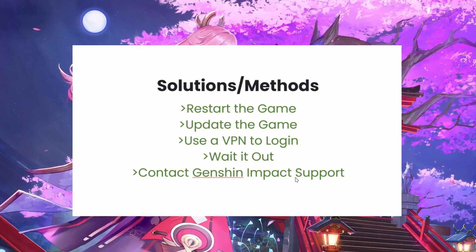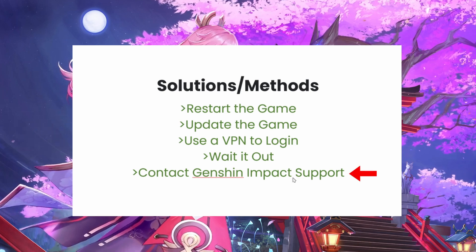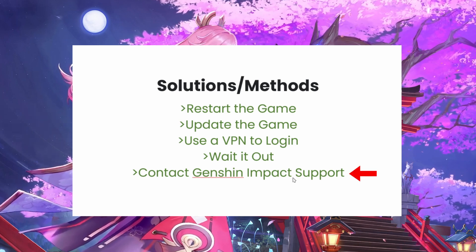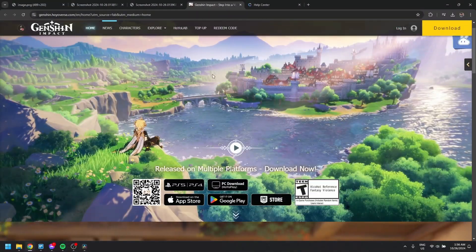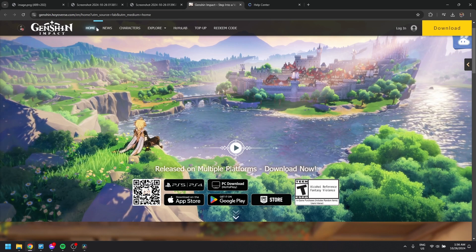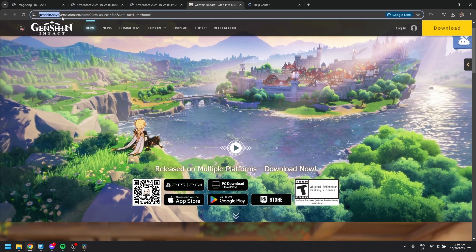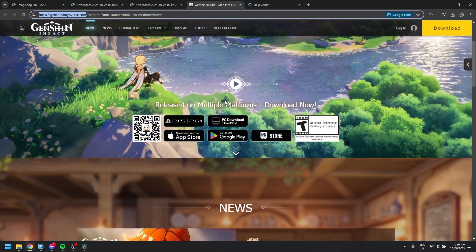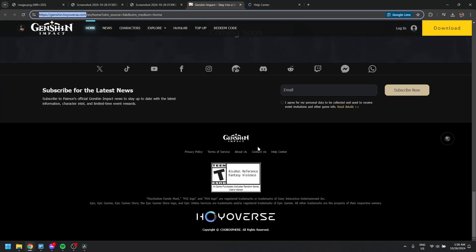Finally, if none of these steps work, you must contact Genshin Impact Support. First, go to the official Genshin Impact website — that's genshin.hoyoverse.com — and scroll down to the very bottom of the page. Click on Help Center.